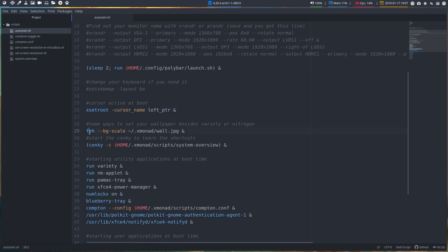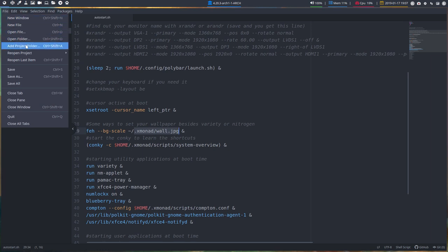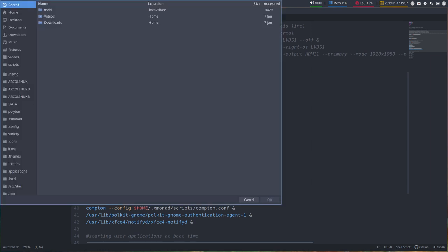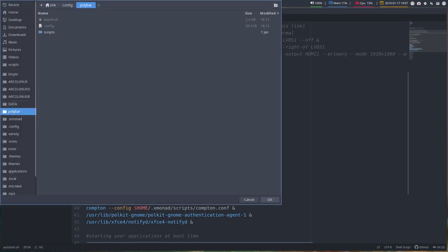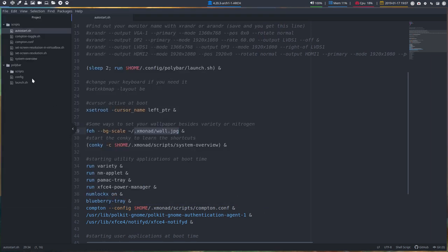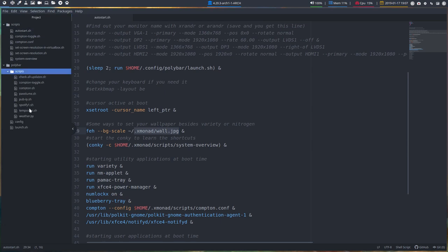Feh is an application to set your wallpaper and we have set the wallpaper in here. So wall GPG, that's the one. Let's open up a project folder that's more interesting than just that. So in here we have our wallpaper somewhere. In here we have a wallpaper.